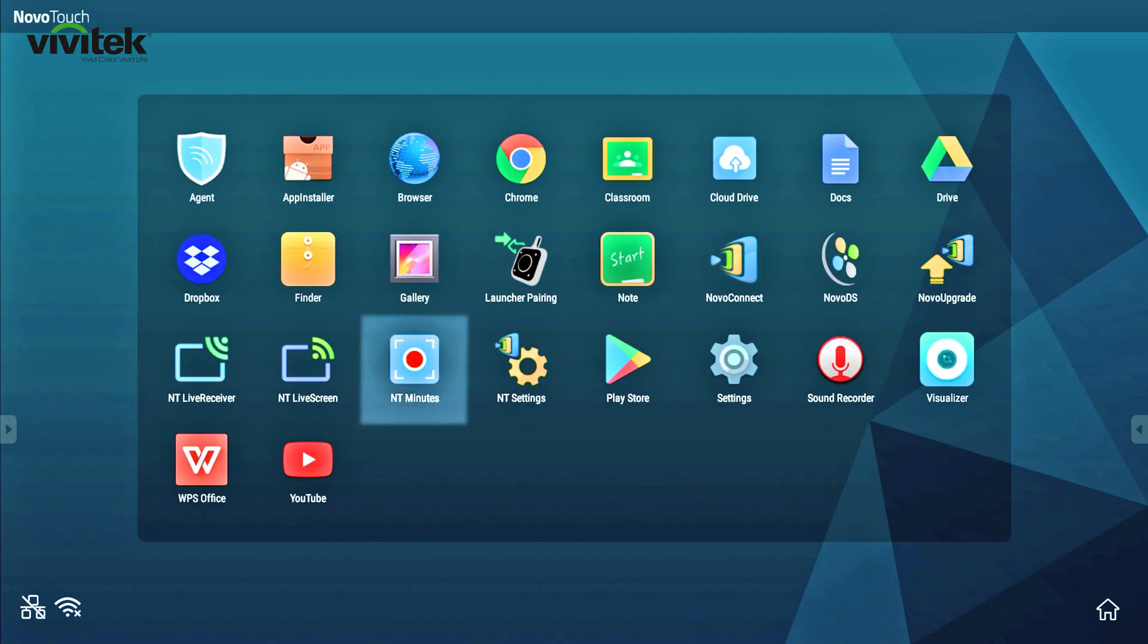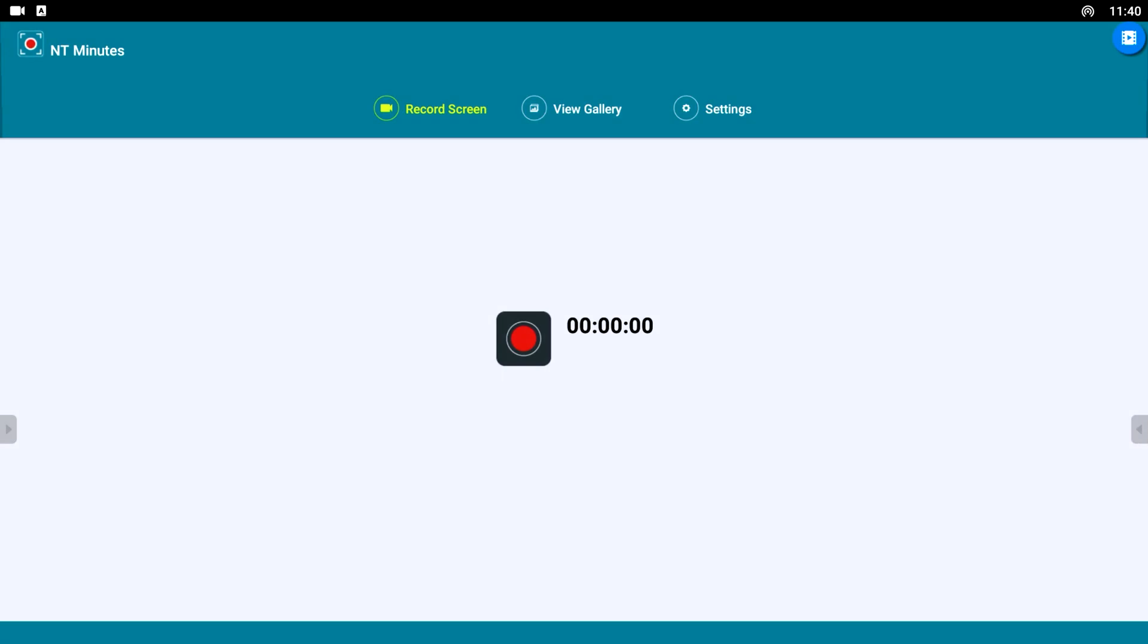We've added NT Minutes, a screen recorder app which enables you to capture everything that's happening on the screen.